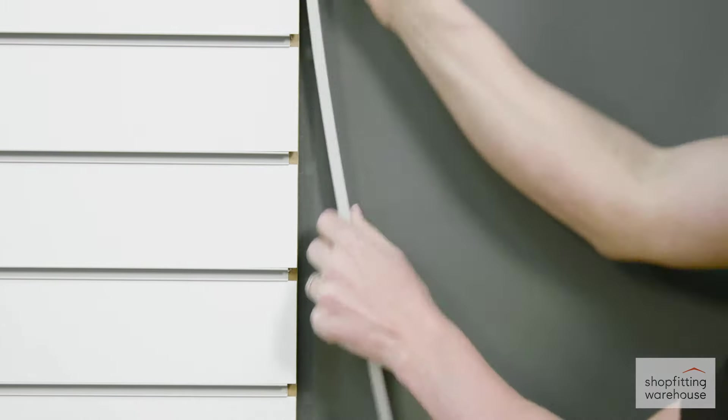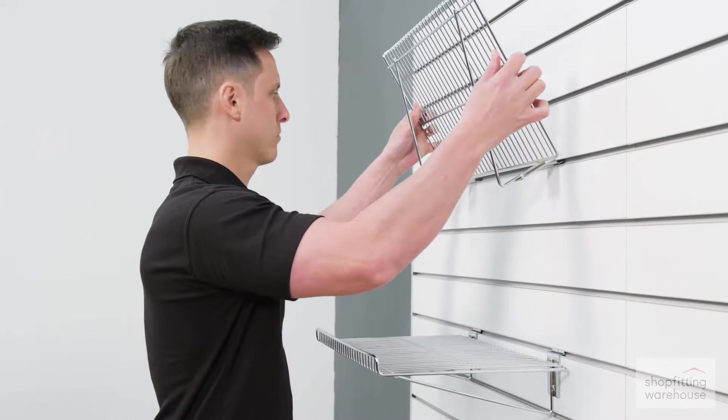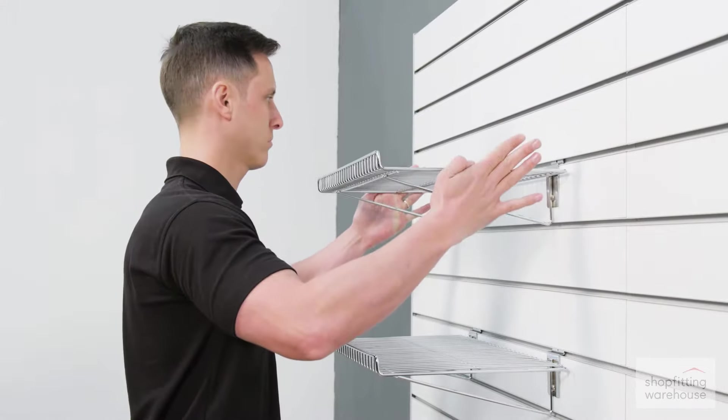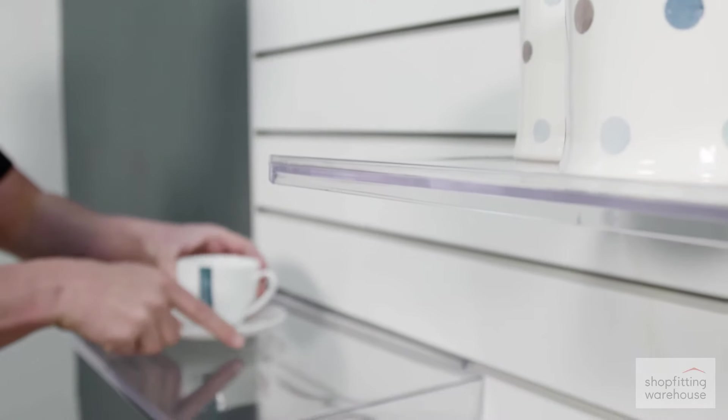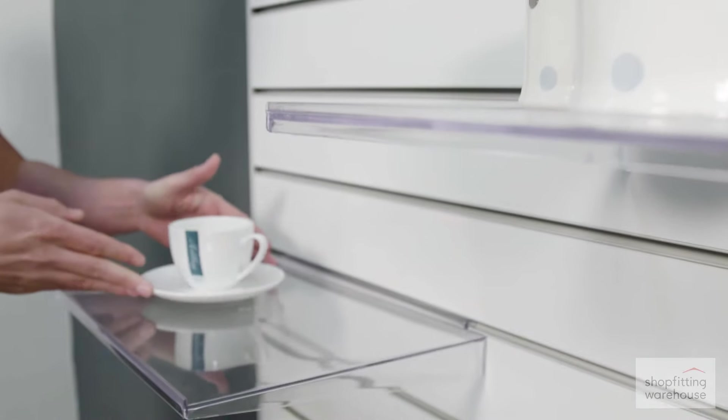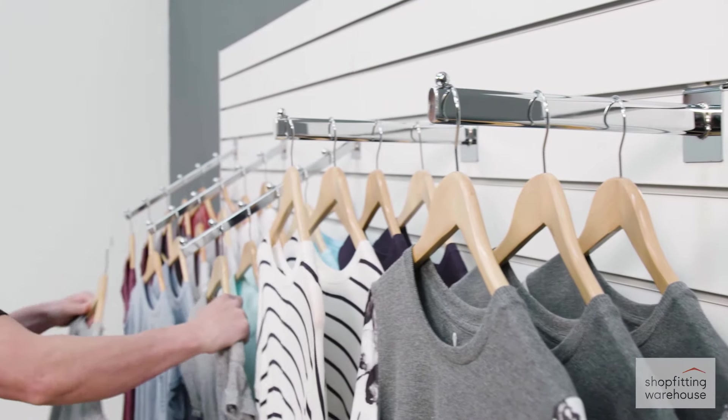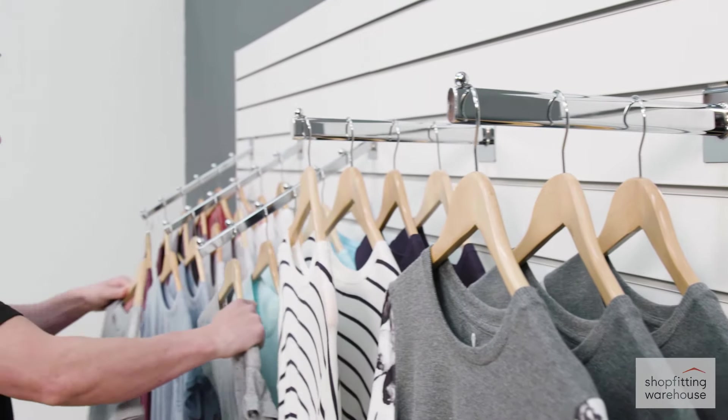Personalise your slat wall with a host of accessories on offer. This includes shelving in a range of sizes and finishes, clothing display arms in a variety of styles, a range of single arm and euro hooks in a choice of lengths, and many more accessories for all types of product and displays.